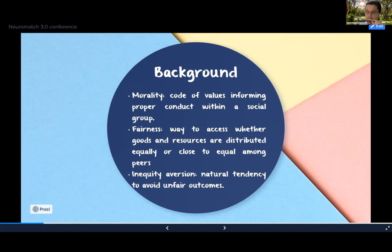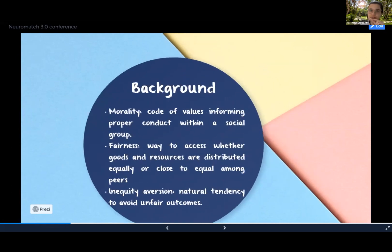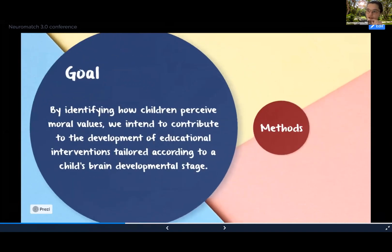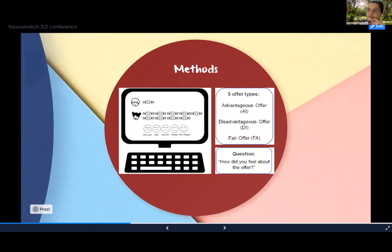Therefore, our goal was to identify how young children perceive moral values. By doing so, we intend to contribute to the development of educational interventions tailored according to a child's developmental stage. To achieve this goal, we adopted a child-friendly version of the Dictator Game task.